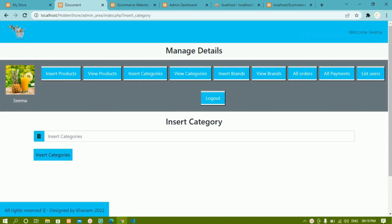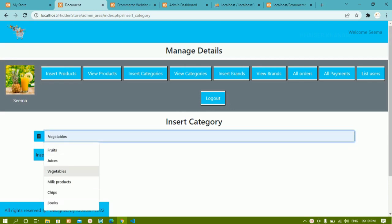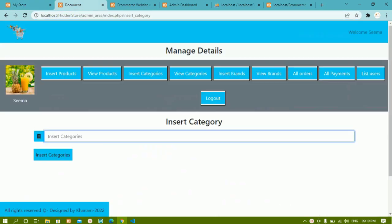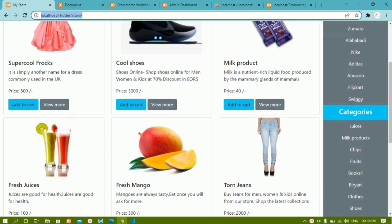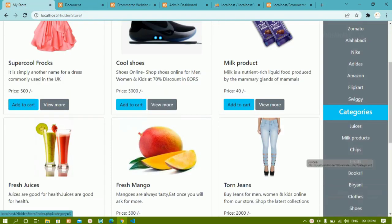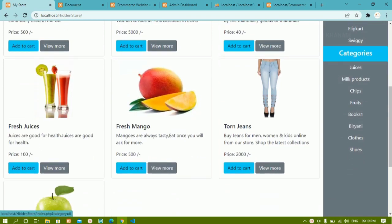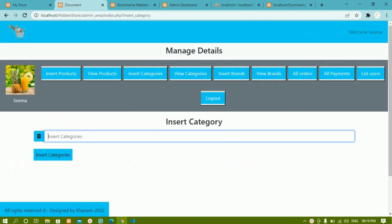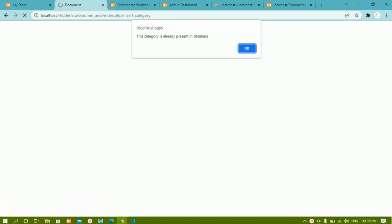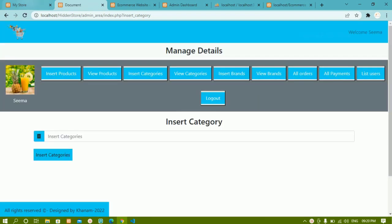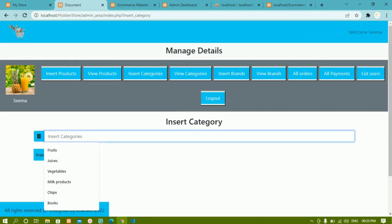This is my demo project. Here I have all these categories, and whatever categories I insert inside the database will be displayed in this section. If I try to insert 'fruits' again, I get the message that this category is already present in the database and cannot be added.